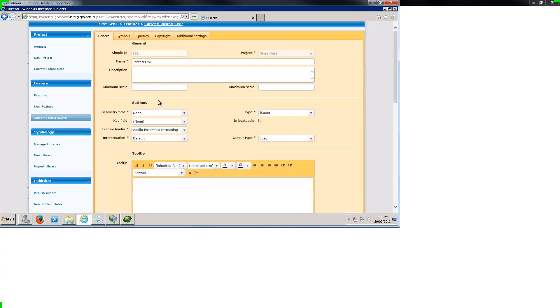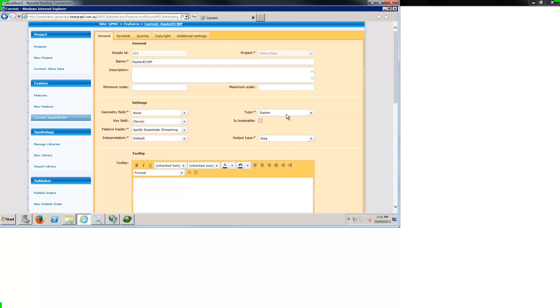The feature loader, IWS data source and ECWP URL are all key to bind the services together.